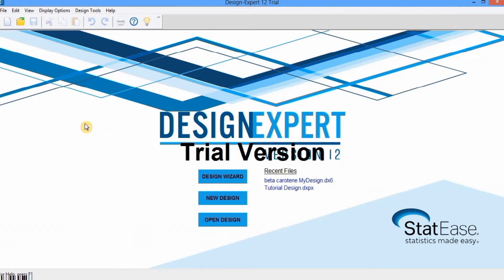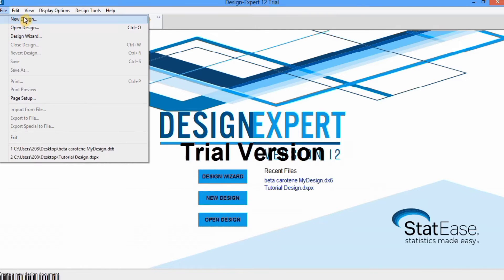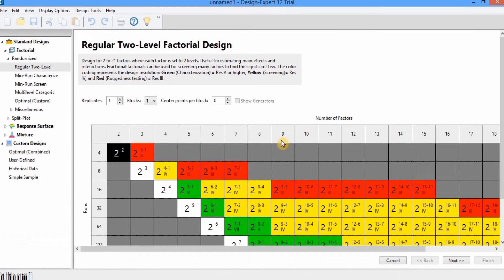In this video you will learn how to apply response surface methodology through Design Expert software. I am using Design Expert version 12. When you open the software you will see three options: Design Wizard, New Design, and Open Design. You can use Open Design for designs already saved on your computer. For a new design you can use that option, or go to the File menu where you will find the same options. I will select New Design.